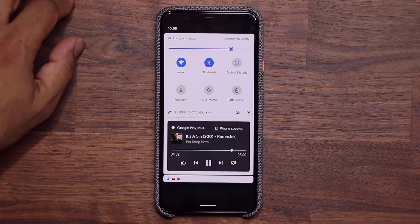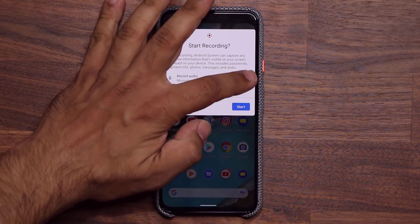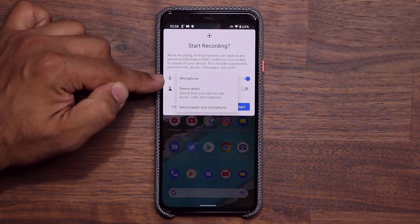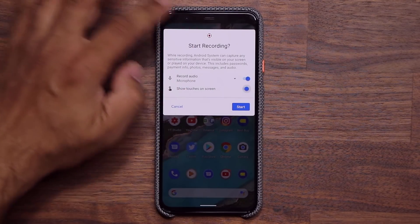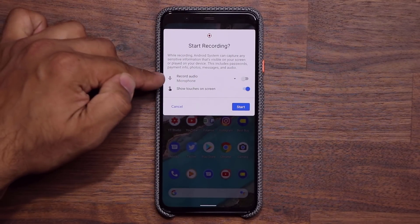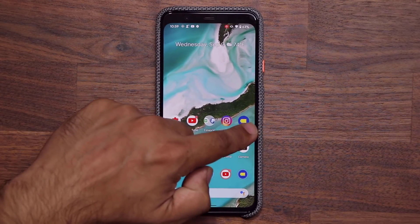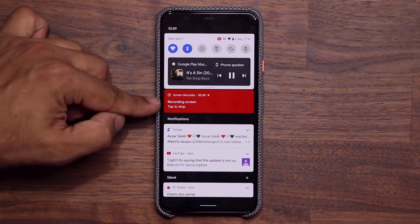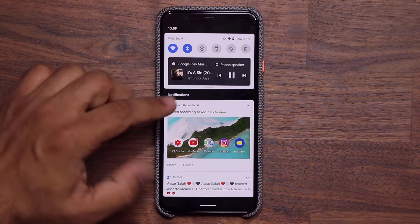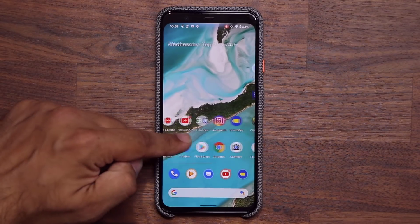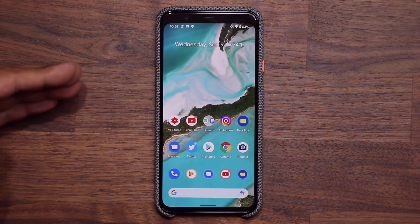We now have a screen recording feature in the quick toggles. If I swipe over and tap on it, it asks whether you want to record audio, where to record from — microphone, device audio, or both — and whether you want to show touches on the screen. After tapping Start, it counts down three, two, one and begins recording. When done, I pull down the notification panel and tap to stop. The recording gets saved to my gallery, and when played back you can see the touch indicators on screen. That's the brand new recording option, which is fantastic.